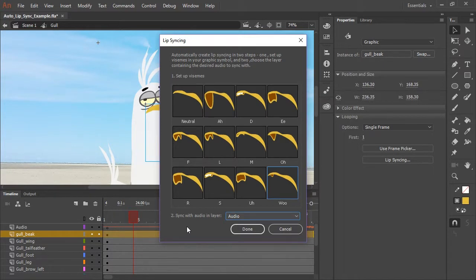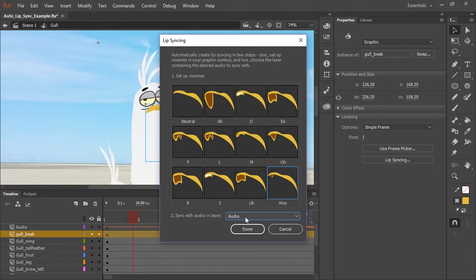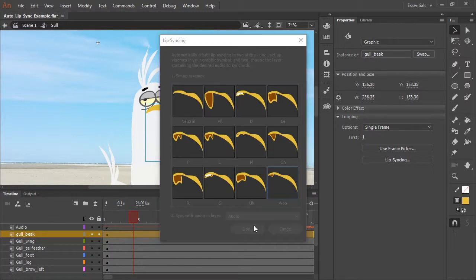We also want to make sure that we're syncing with the audio in the layer that is named audio. So we have that selected and we're good to go. So let's just click done.